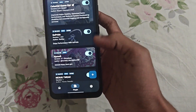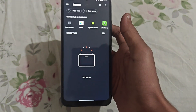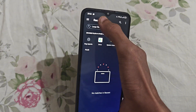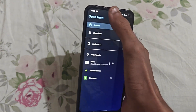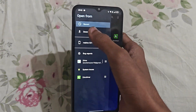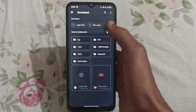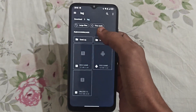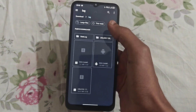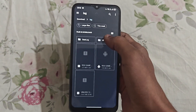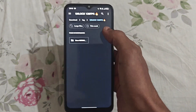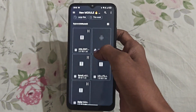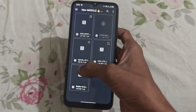Now you have to add this module. Please follow this step properly so that you don't get any problems. Please watch the video carefully. I get many comments saying it's not working, so watch the video properly to avoid any mistakes.